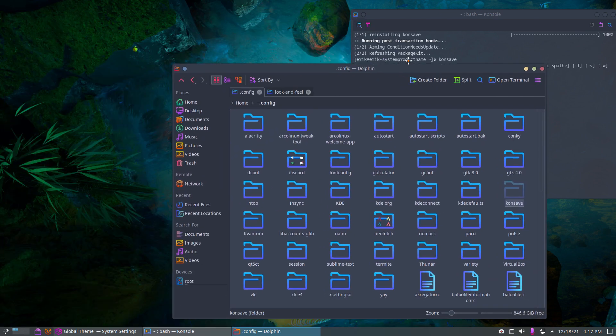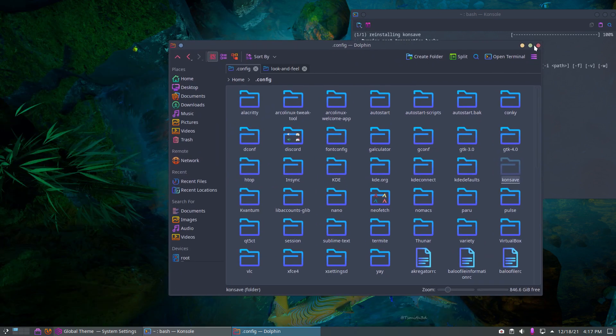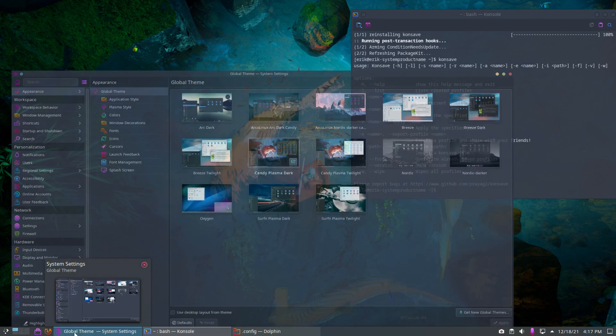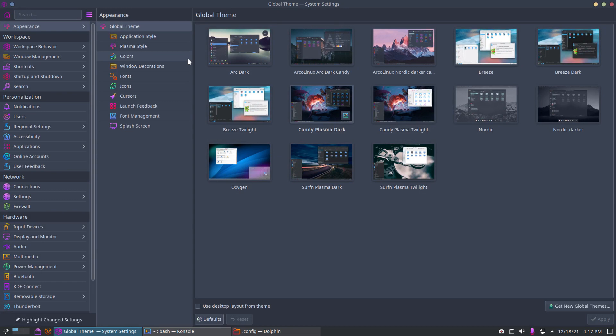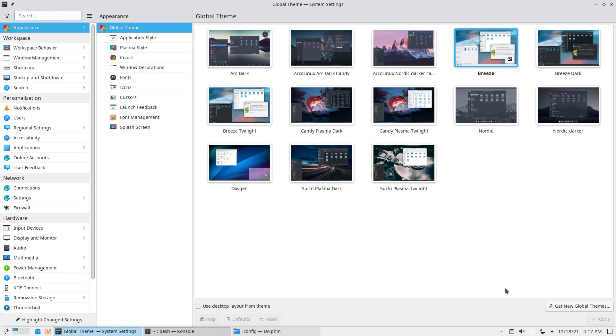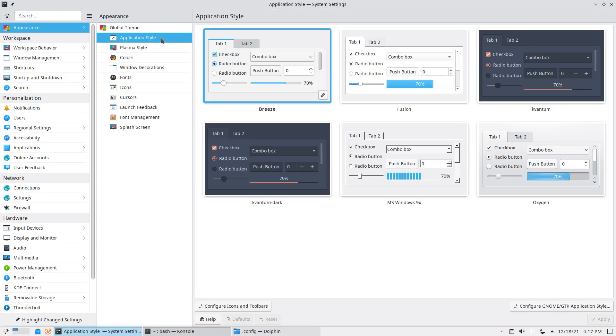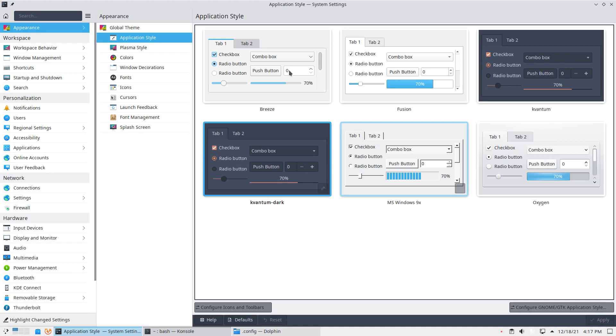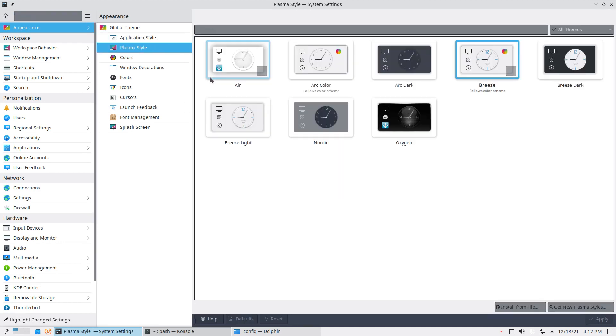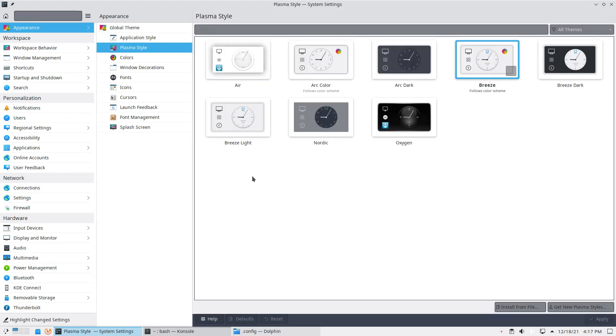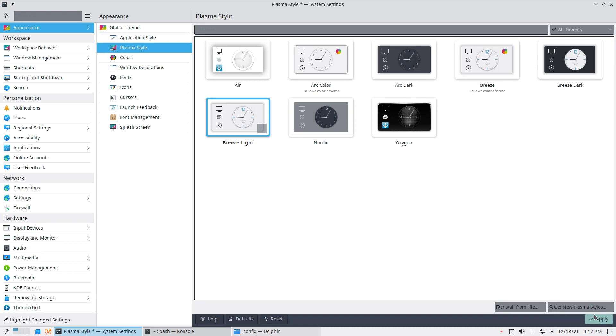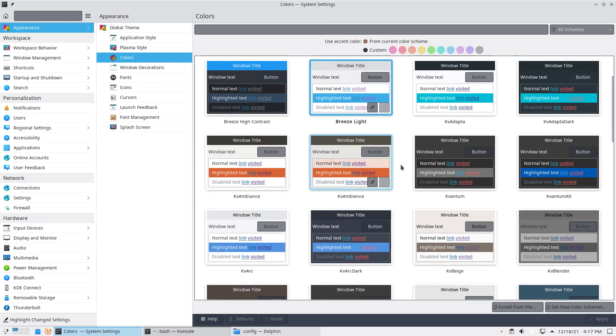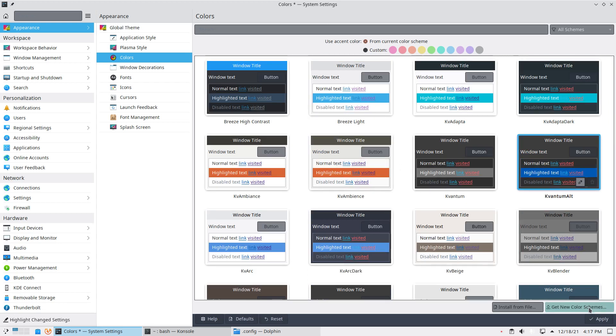Let's change our system completely. By that I mean let's start by basing ourselves on Breeze. Everything is now this color. Let's go for Quantum Dark. If we do this, we have these buttons. Plasma style, maybe I don't know, Breeze Light. Apply some things. Colors, maybe Quantum Alt.